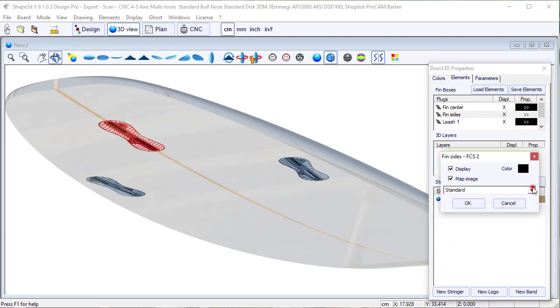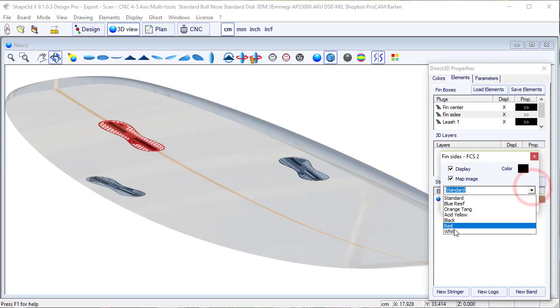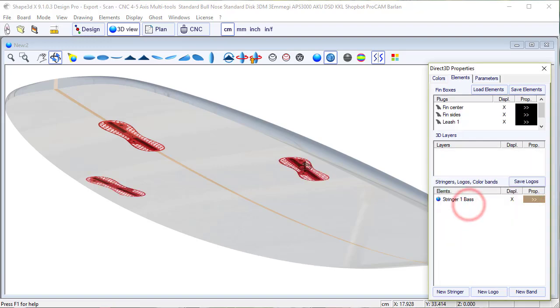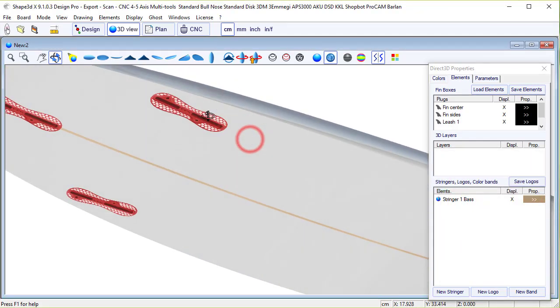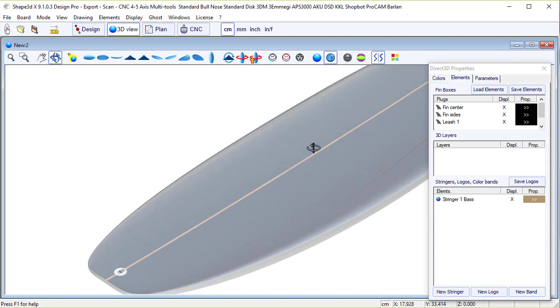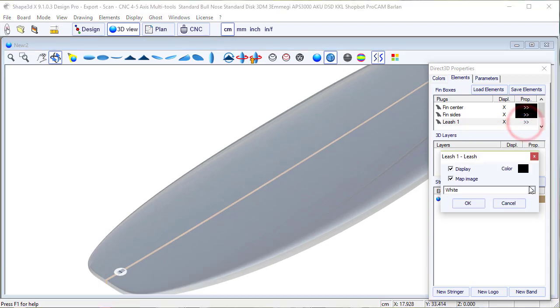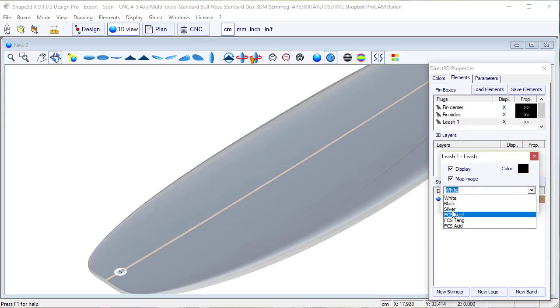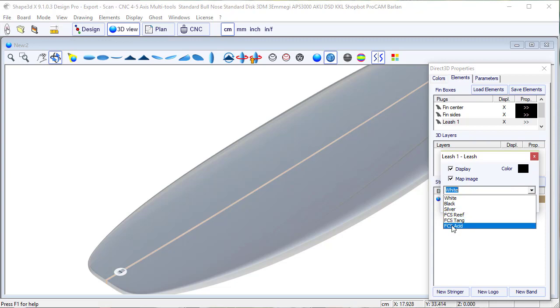We can do the same for the leash plug. Then we can go to black, or silver, or even the FCS colors.